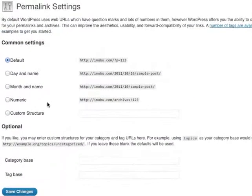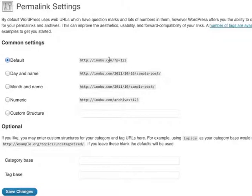Click on that and by default this is the permalink structure it uses.